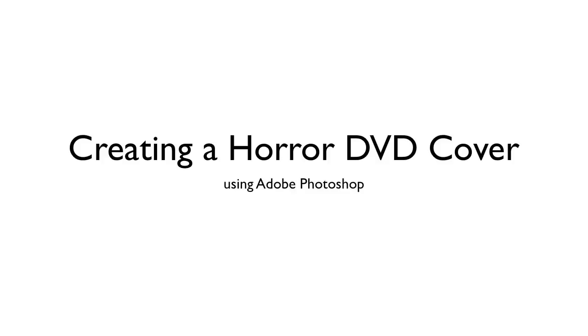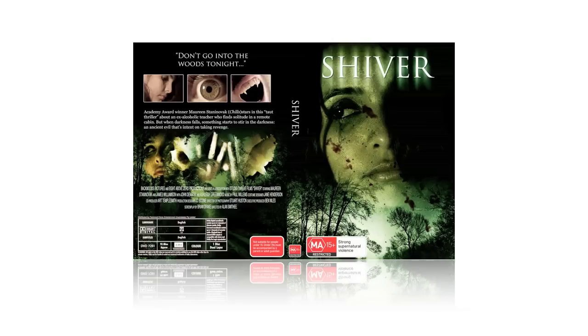Hey there folks, today I'm going to show you how to create a horror DVD cover in Adobe Photoshop. When we finish up you'll have something that looks a little bit like this.